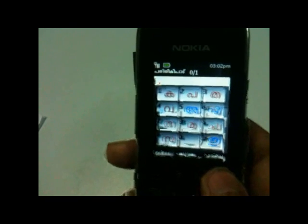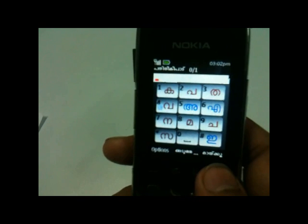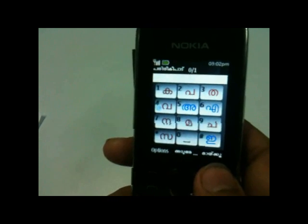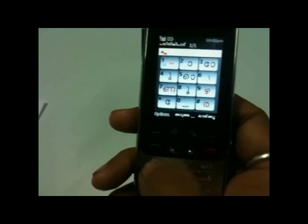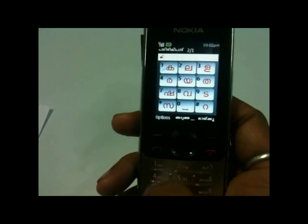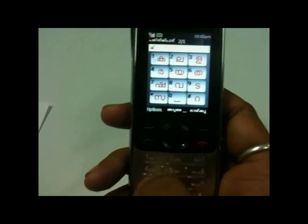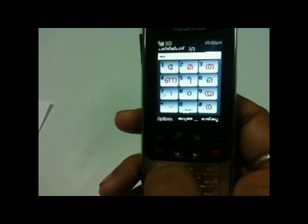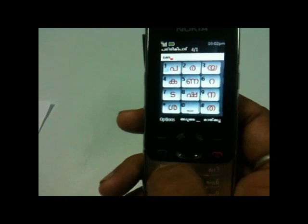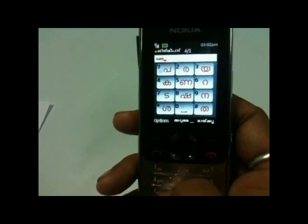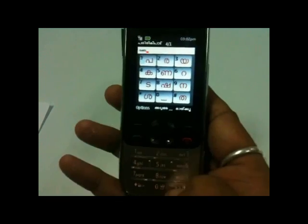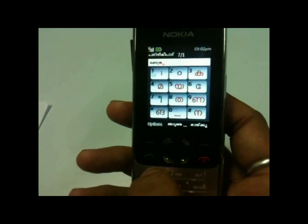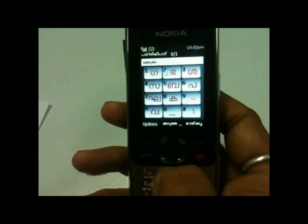Now let's type a more difficult example: Shetra. Shra is a Kutaksharam. Just put Ka, then a Chandrakala, then Shra which is on key 7 — it will make Shra. Then I need Ay, which is there. Then I need Ta, then Chandrakala, then Ra. That gives us Shetra.